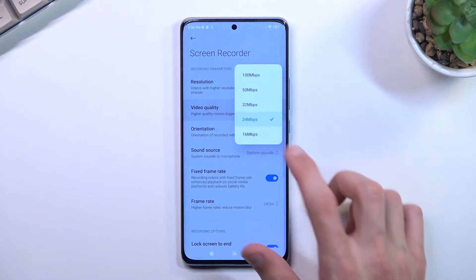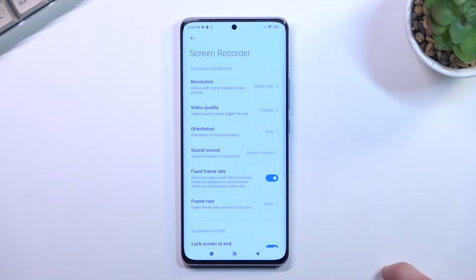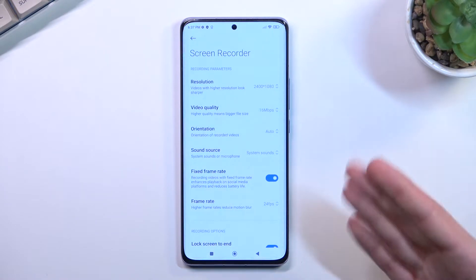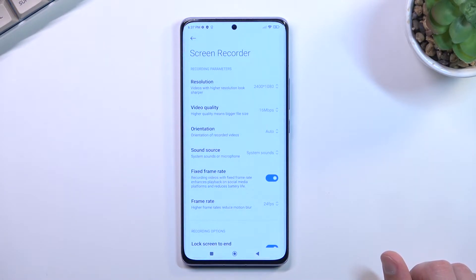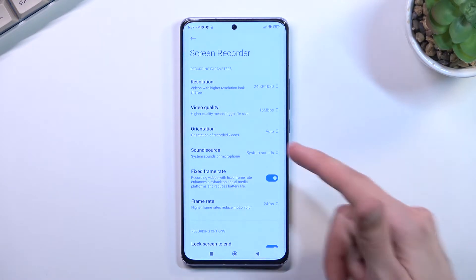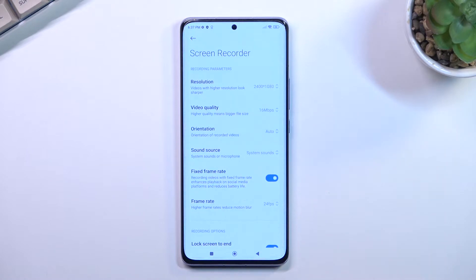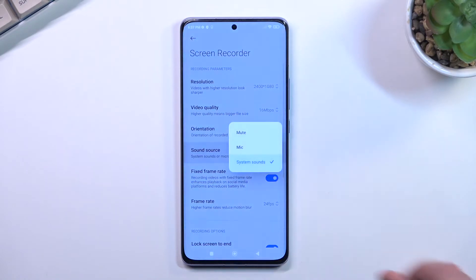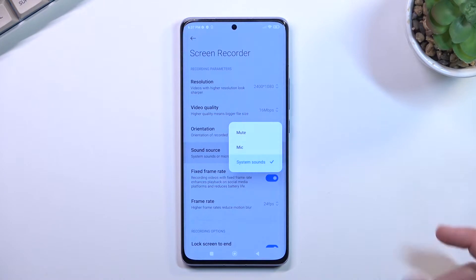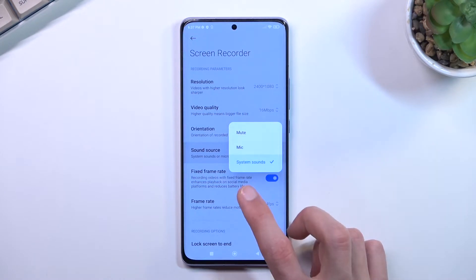I'll actually set it down to the lowest just so I can see later on the video how it came out. For orientation, keep it as it is. For sound source, you can choose between mute, mic, or system — it's up to you.